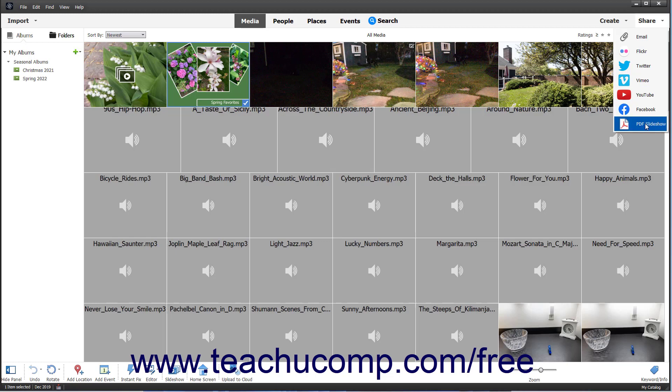You can also click the Share button in the Shortcuts bar of the Photo Editor window when a photo is opened or you have photos within the photo bin. However, you will have fewer sharing choices than when using the Organizer.